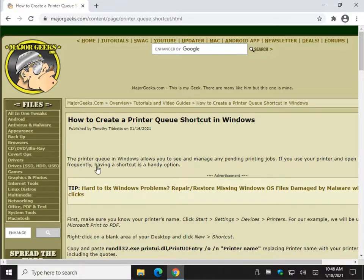Hey there Geeks, Tim with MajorGeeks.com. Today we're going to show you how to create a printer queue shortcut in Windows, and it's really easy to do.